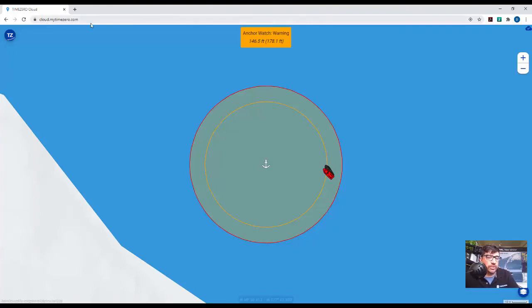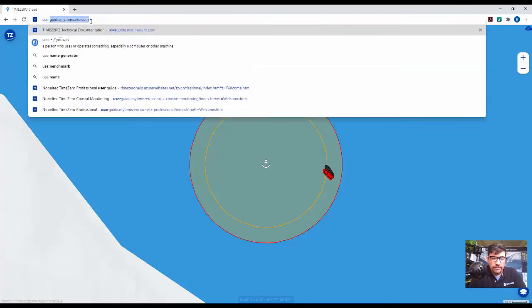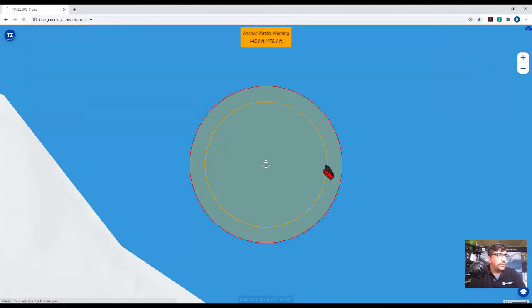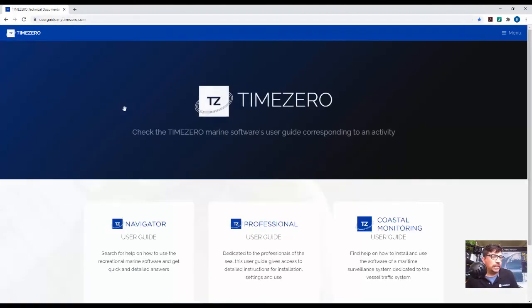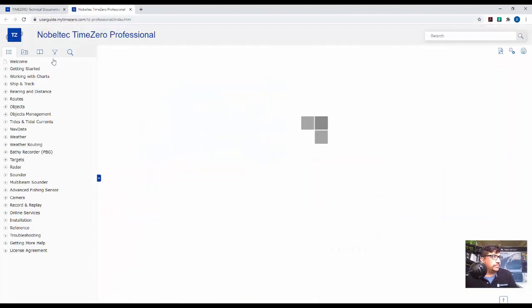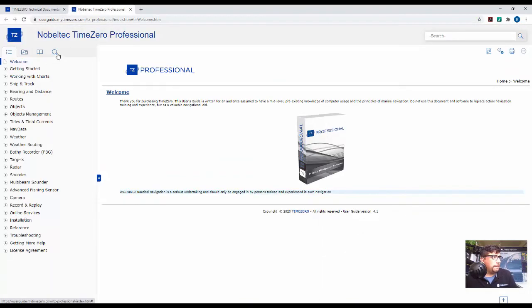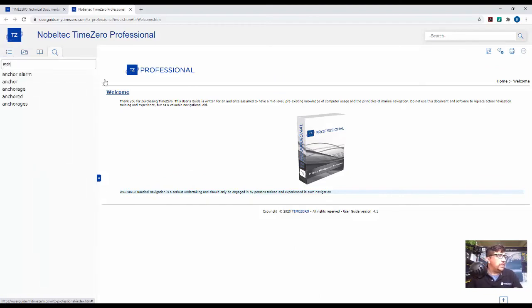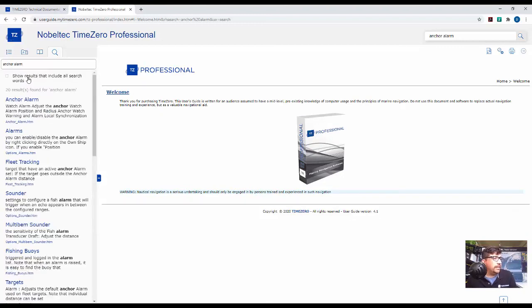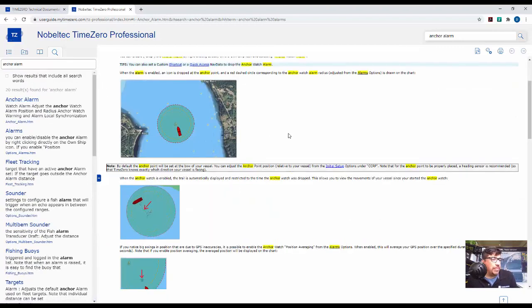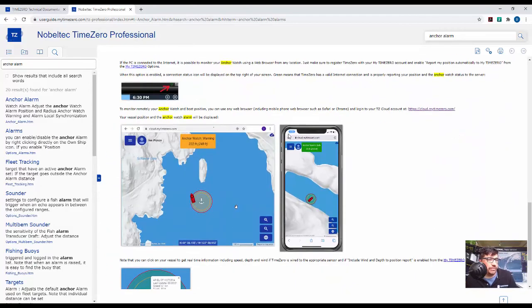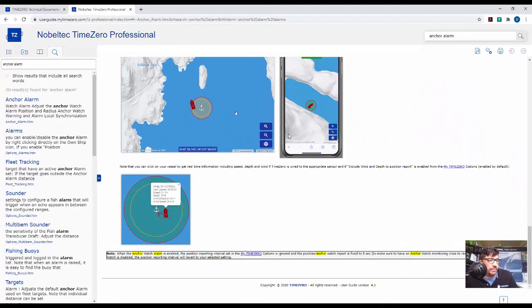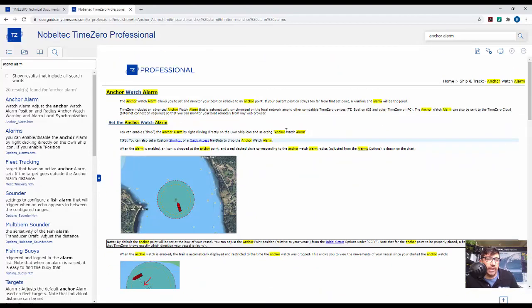And then just one other thing that we've included is a new login. So userguide.mytimezero.com will take you to a new online user guide. And so we can click on Time Zero Professional. We can search for anchor. And it will give you step-by-step instructions and a recap of all of this information. Thanks for your time and hope you enjoy the new features.